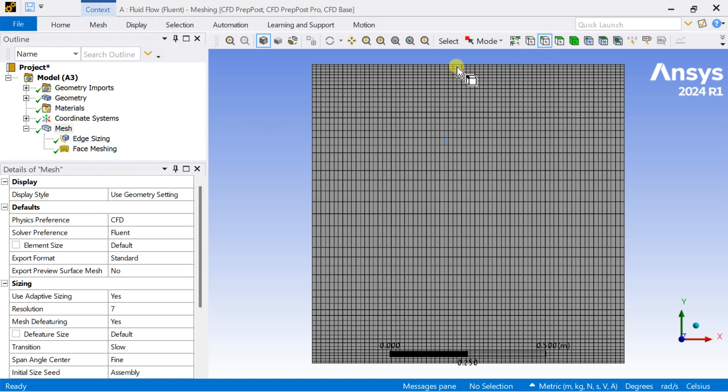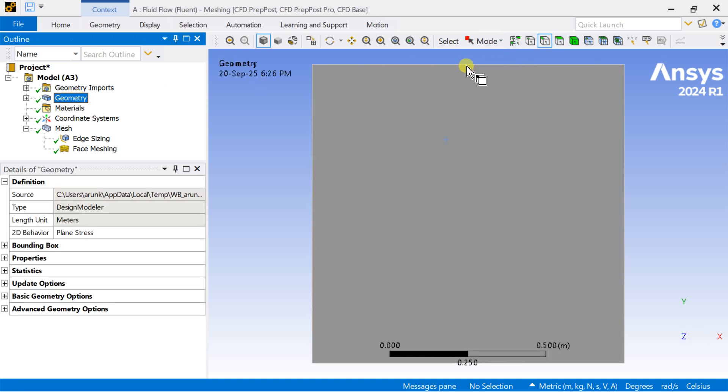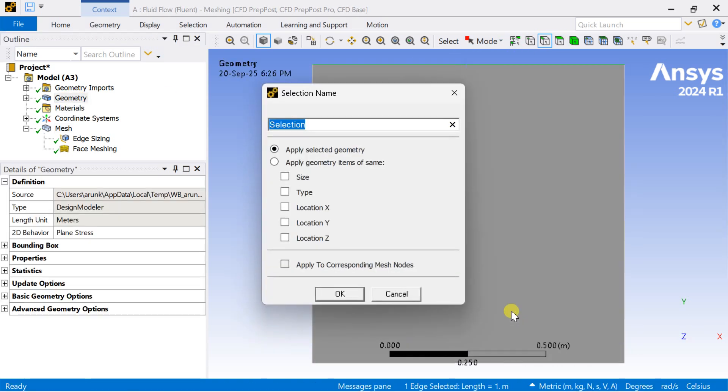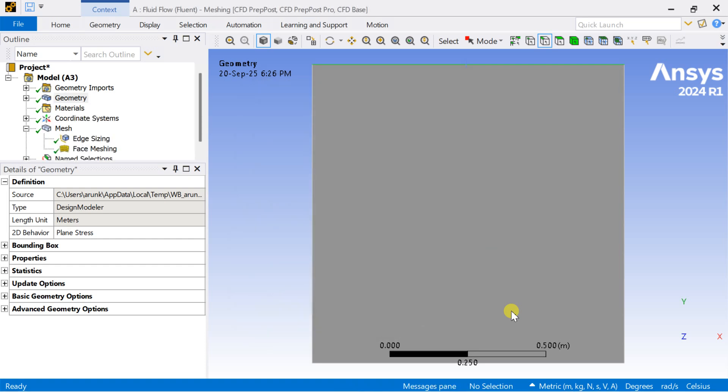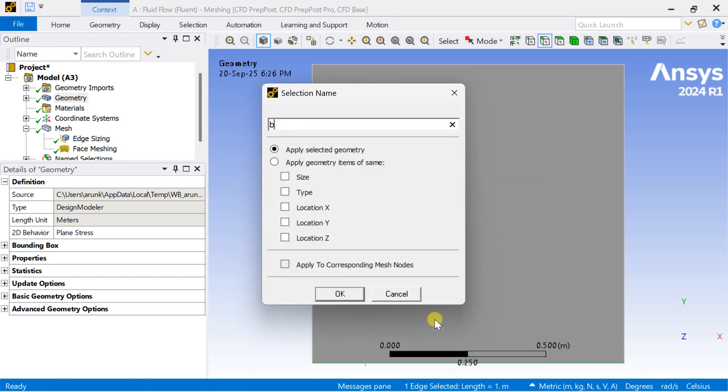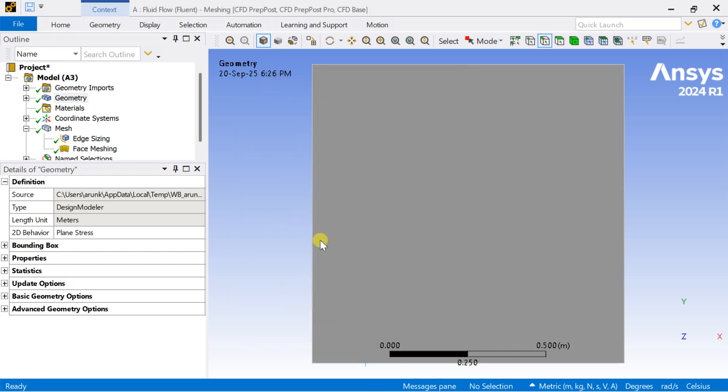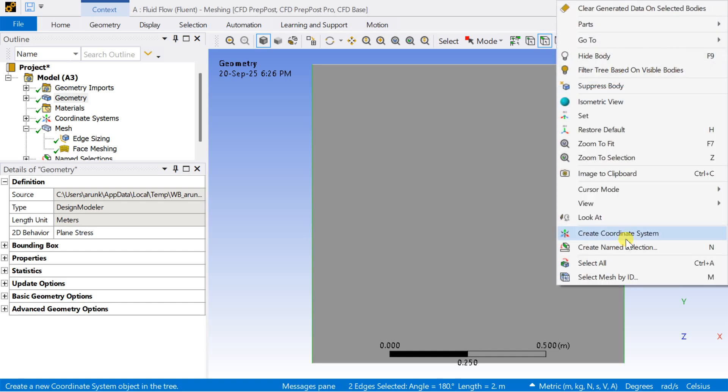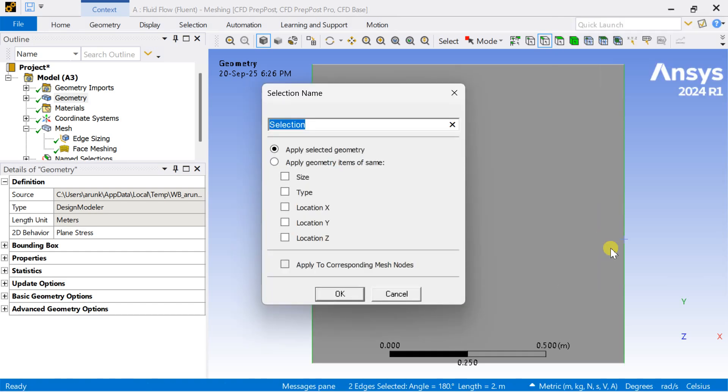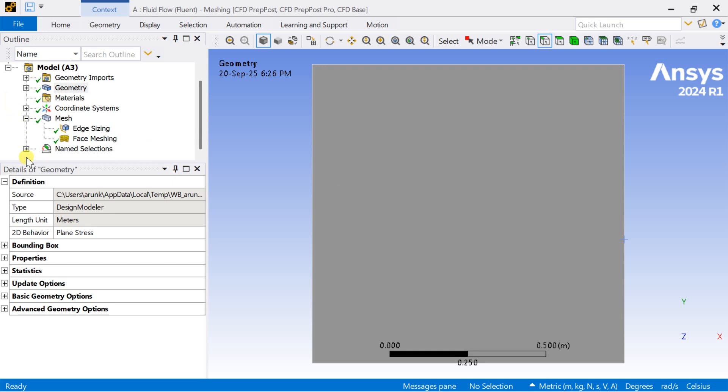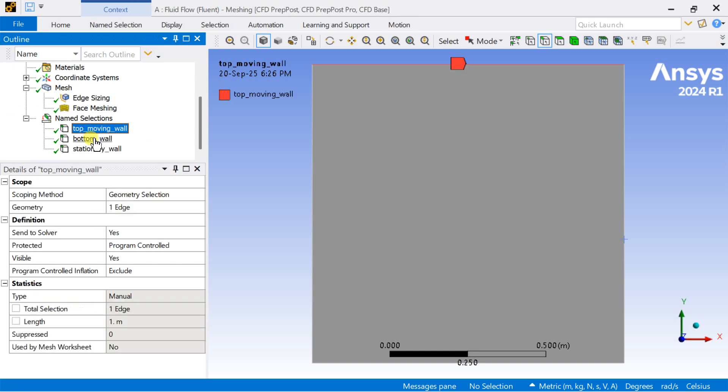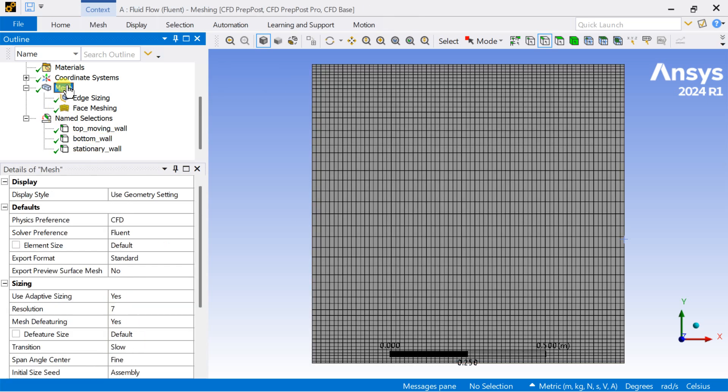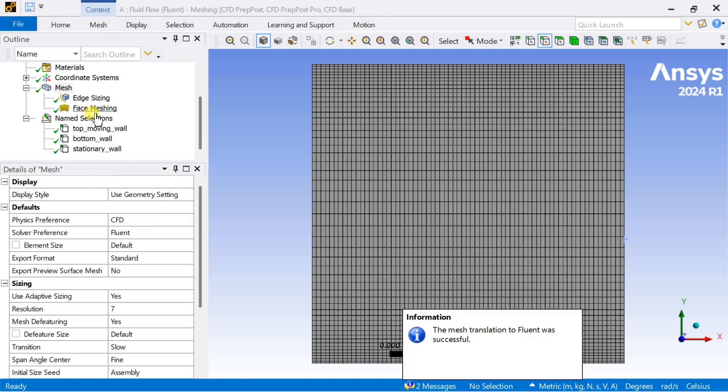Now we are going to put various names to these boundary surfaces. Select the top wall and name it as top moving wall. Click the bottom line and name it as bottom wall. Select the remaining two side walls and name it as bottom wall. Now all the name selections have been done. Now update this mesh and proceed for solver setup in Fluent.